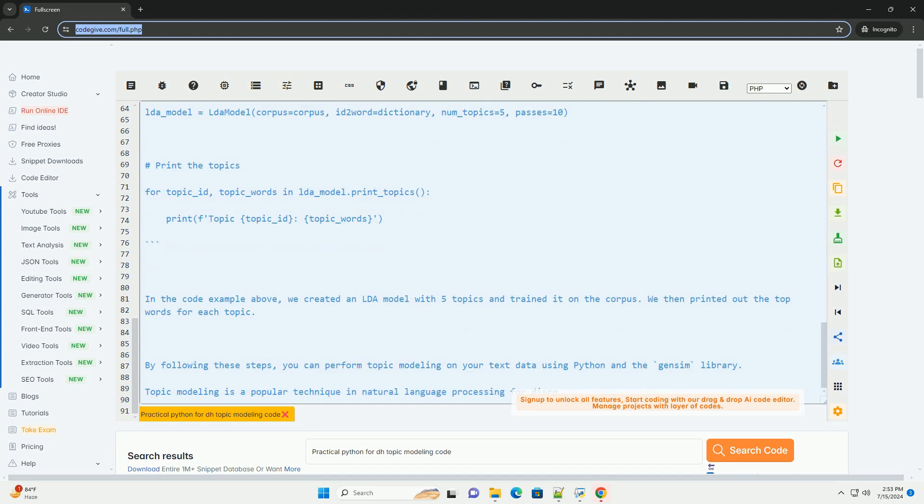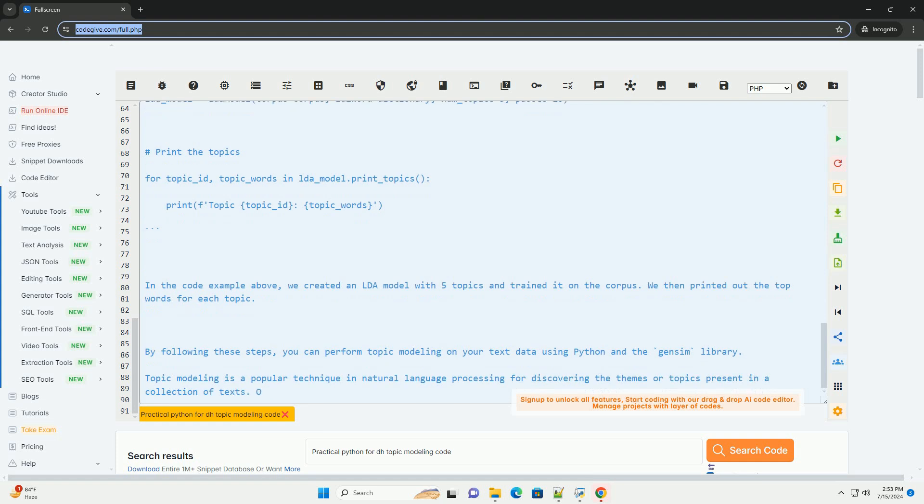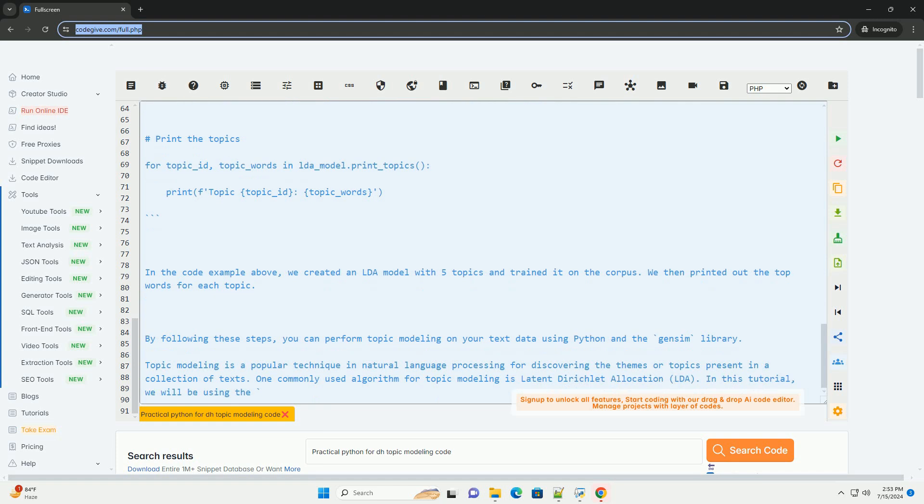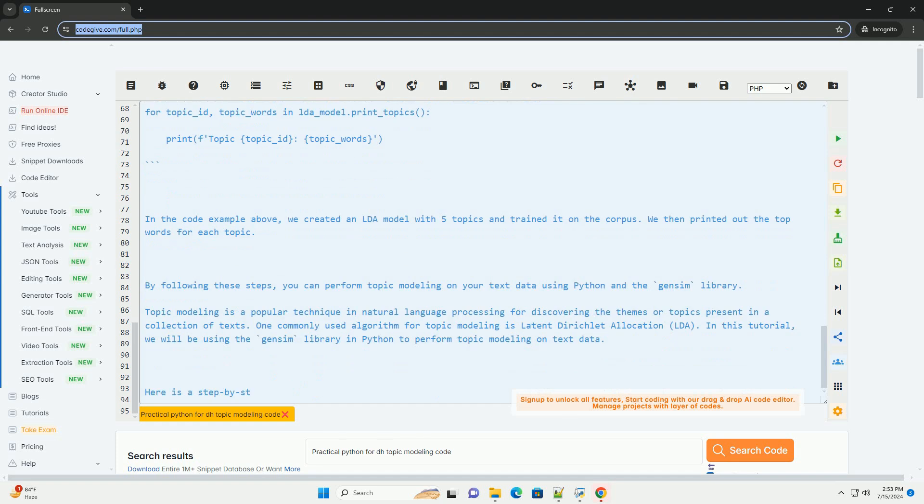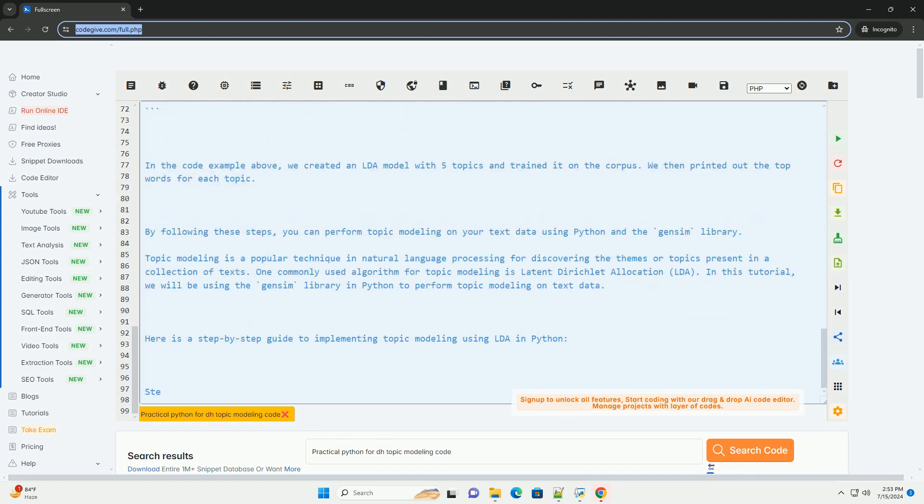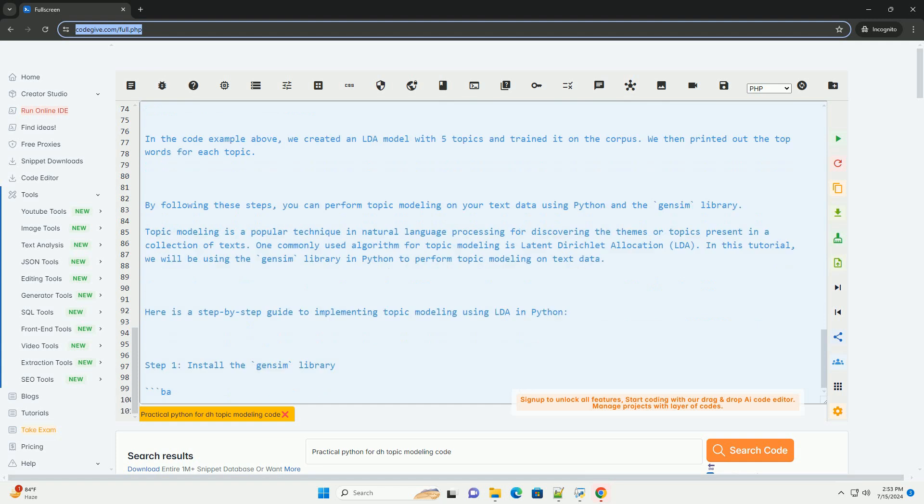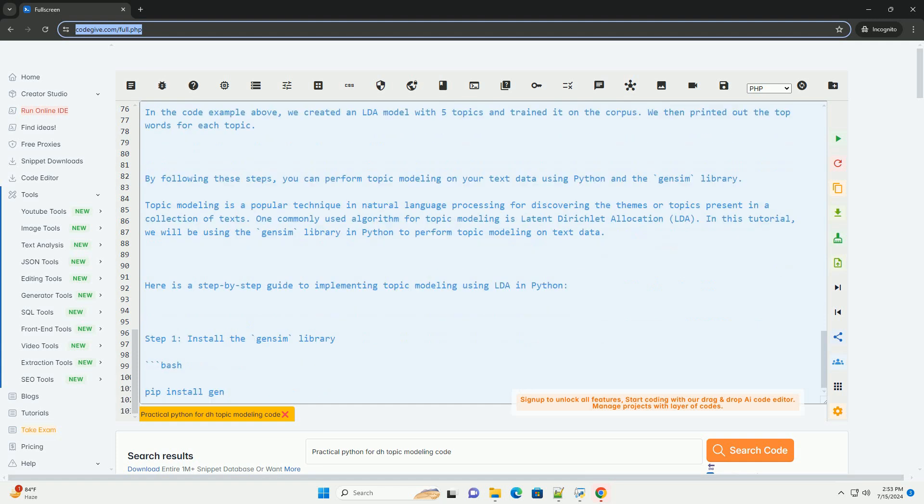Step 3, pre-process the text data. Before performing topic modeling, it is essential to pre-process the text data by tokenizing the text, removing stop words, and stemming the words. You can use libraries like NLTK or SPACEY for text pre-processing.